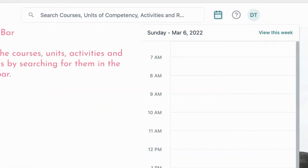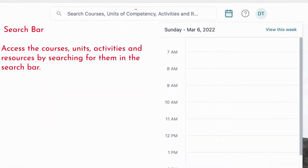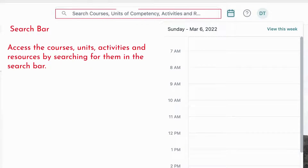You can use the search function to search for courses, units, assessments, activities or resources. Simply type what you are looking for in the search bar and hit enter to search.